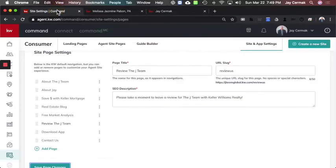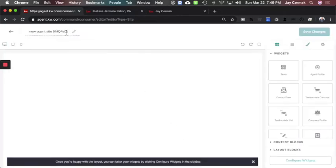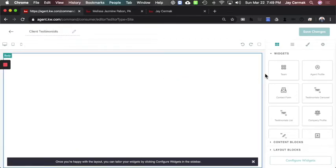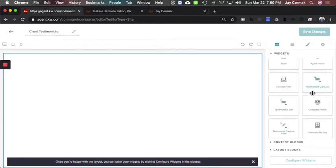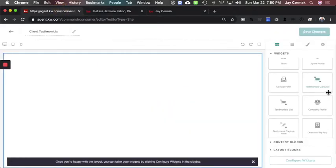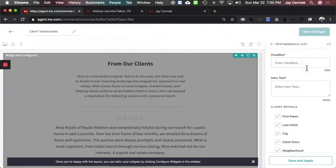That was the first page. Now we're ready to add the next page to show the testimonials. I'm going to click 'Create New Site' on my agent site, then 'Create Page,' and name this one 'Client Testimonials.' Now I want to bring over the testimonial widget. You have two options: a carousel — which slides through one testimonial at a time like a slideshow — or a list. Having looked at both, I prefer the list version. We're going to use the testimonial list and drag it over — that's all I need to do.